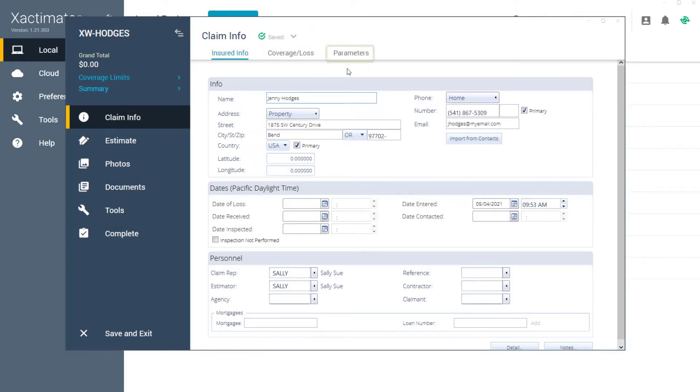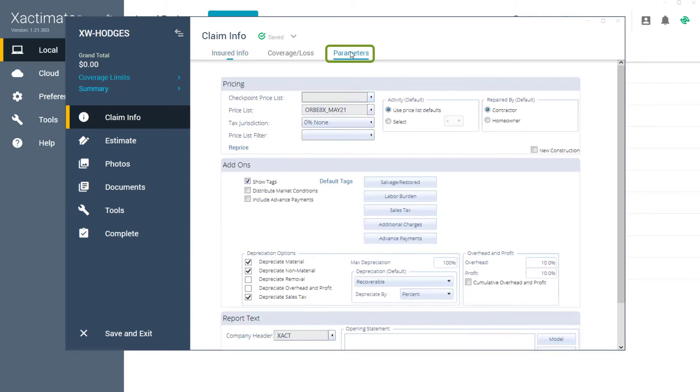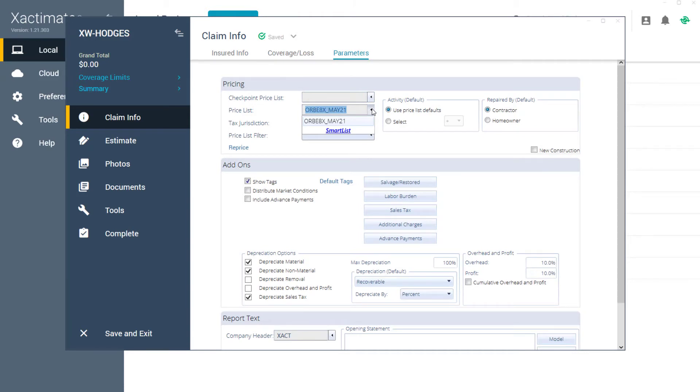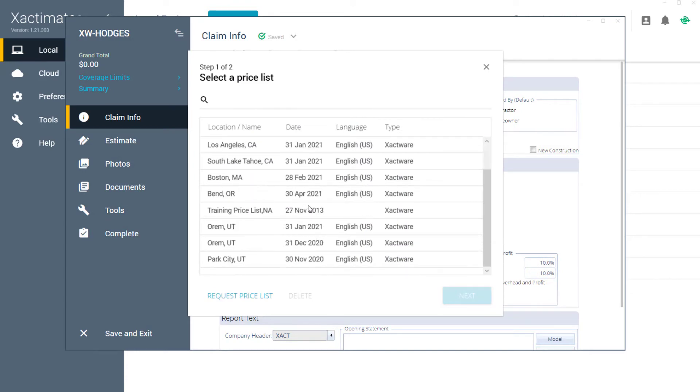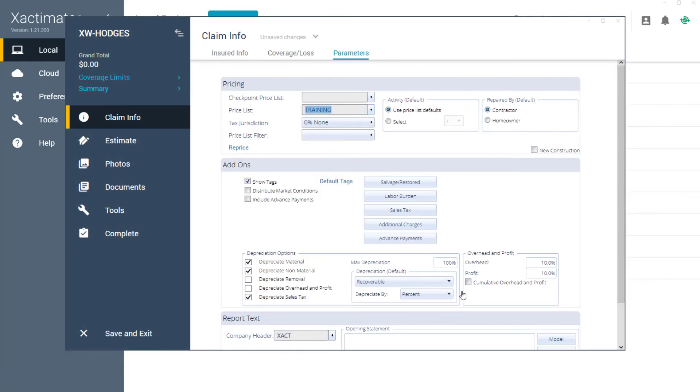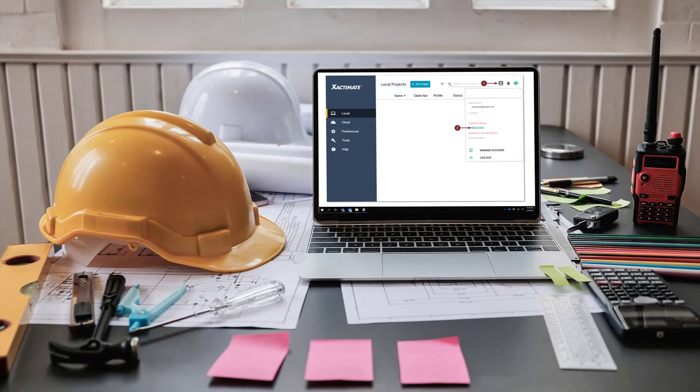You can add or change the price list from the Parameters tab of the Claim Info page. Here, I'll click on the Pricelist drop-down list. I can either use a price list that has already been downloaded, or I can select the Smart List option to download a new price list. From there, I'll go through the same two-step process to select and download the correct price list.